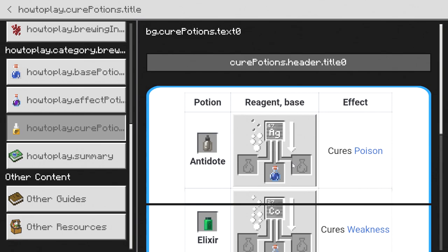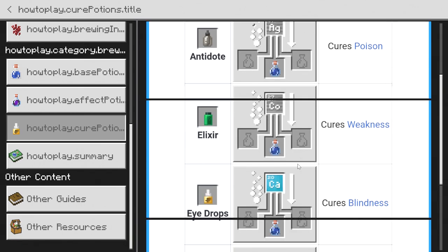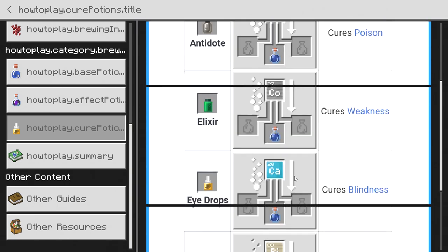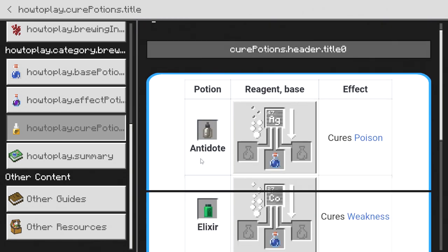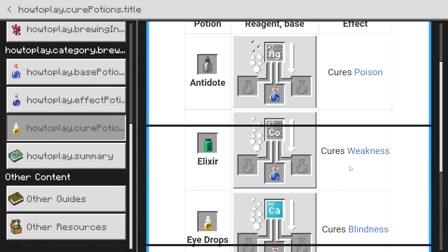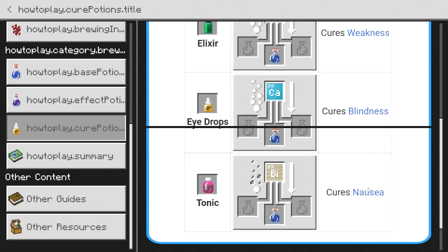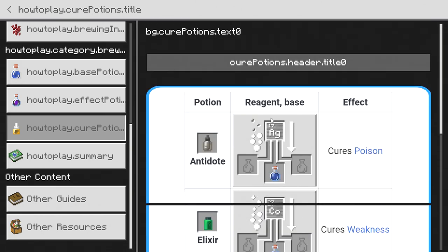I think it is quite useful if you do have the education edition on, but if you're somebody that doesn't really use education edition, then this doesn't really apply to you all that much. But just so you know, the antidote cures poison, the elixir cures weakness, the eye drops cure blindness, and the tonic cures nausea.